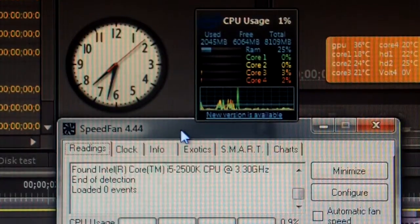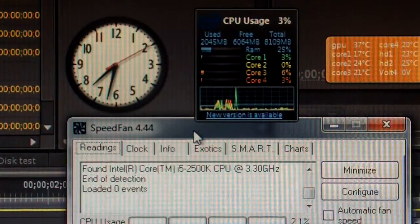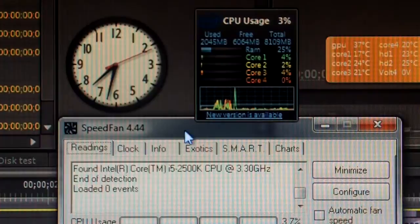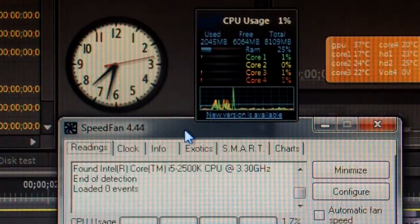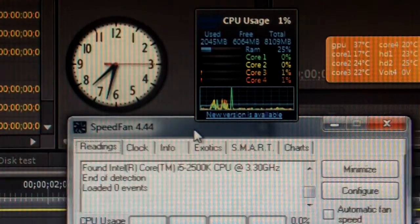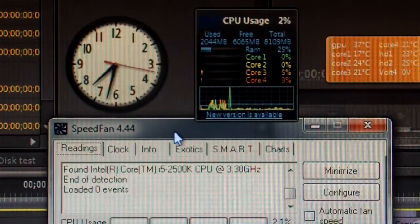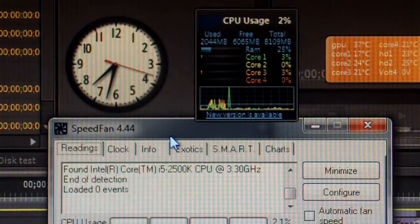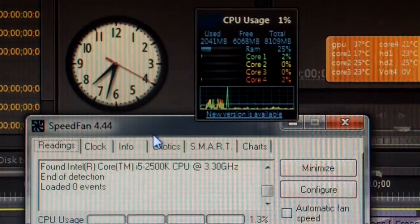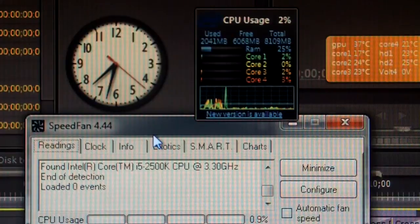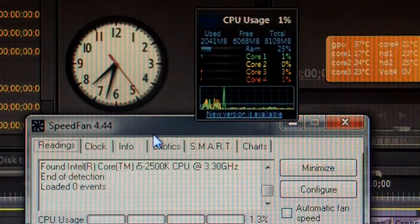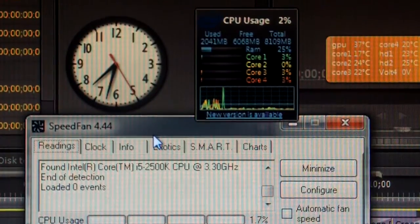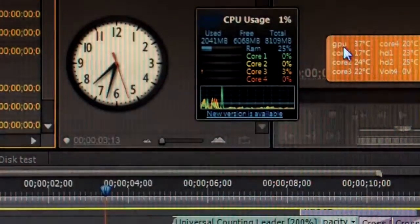In this video I'm going to demonstrate the effects of overclocking and if it actually cuts down time by a significant amount. Right now I have it at stock settings but I'm going to be overclocking it to 4 GHz after I do this test on stock clock.